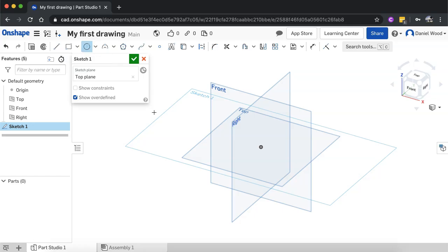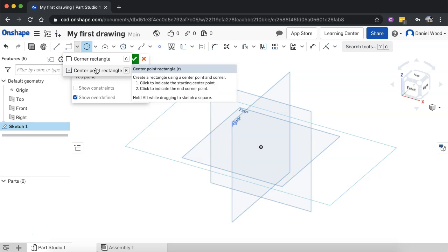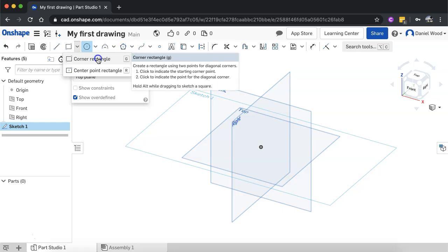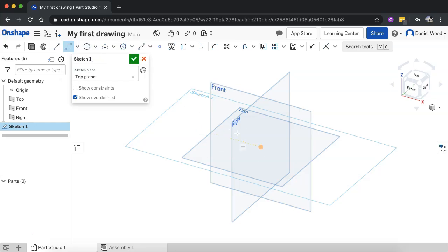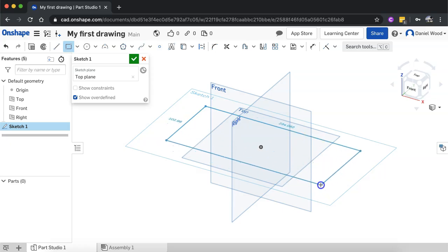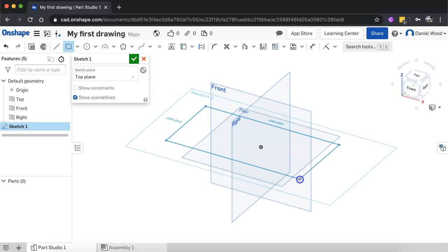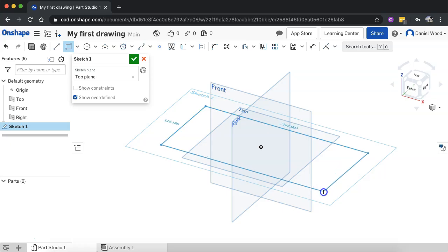To start off I'm going to use the rectangle tool. I'll click the rectangle tool and choose from either corner rectangle, where you draw a rectangle out from the corners, or center point rectangle, where the rectangle is drawn out from the center. I'll click corner rectangle to start, and because I've selected the top plane I can click and drag to draw out a rectangle. It shows the dimensions for both length and width, but I can also type in measurements.